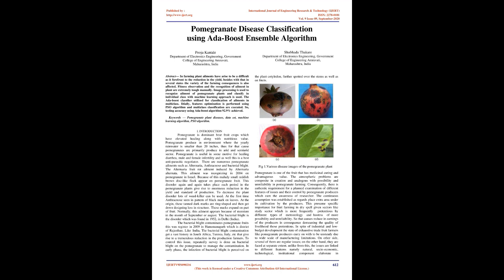At first, anthracnose is seen in pattern of black marks on leaves. At the origin, these tan dark marks are ring-shaped and then become less structured. These marks expand on parts of fruit. Normally, this ailment appears due to moisture in the month of September or August. The bacterial blight is the disorder which was found in 1952 in Delhi, India. The bacterial blight contaminates pomegranate fruits.